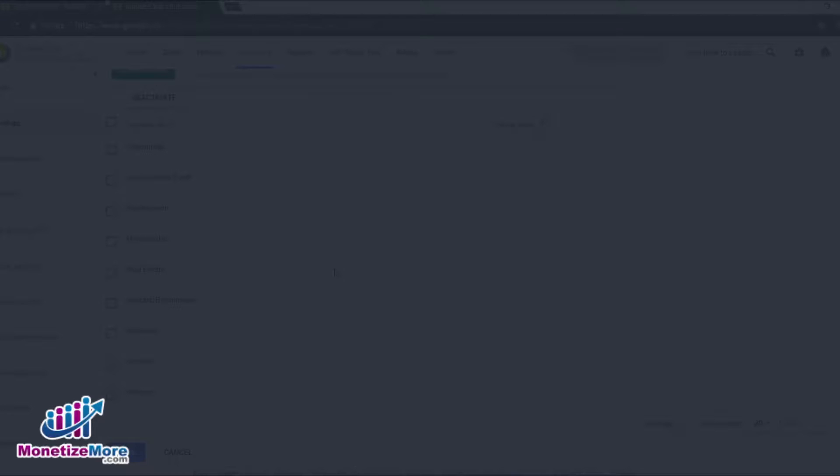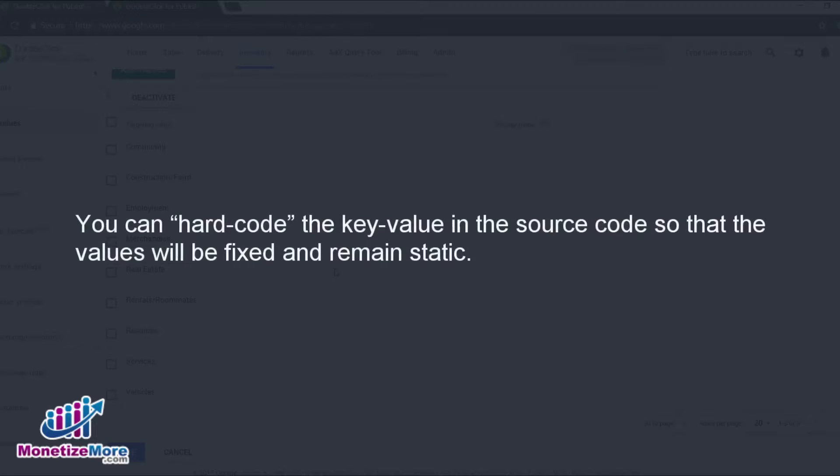How do you add key values to your source code? We have a couple of different options. In the first option, we can hard-code the key value in the source code.